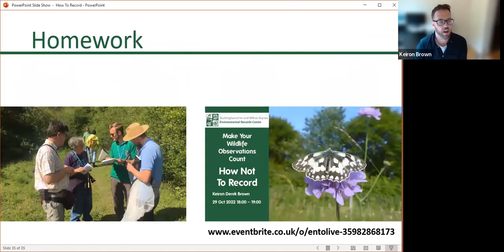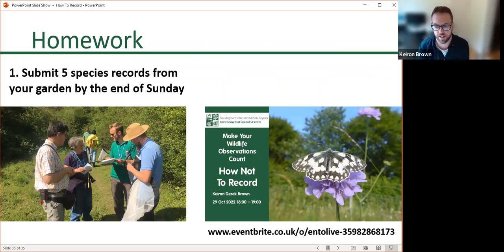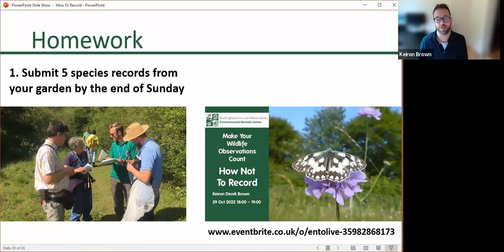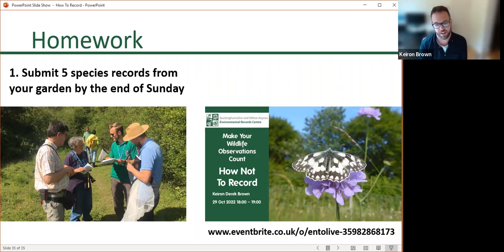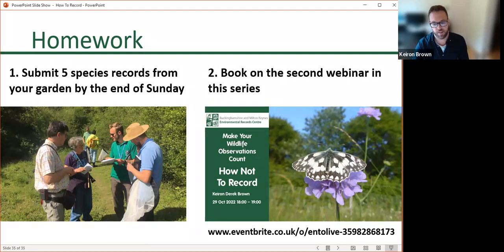Before I end, I've got a little bit of homework. I'd like everybody to try and submit five species records from your garden by the end of Sunday. This webinar is free, so in return — five records from your garden by the end of Sunday — and make sure that you're booked on the second webinar. That brings us to the end of the presentation part.